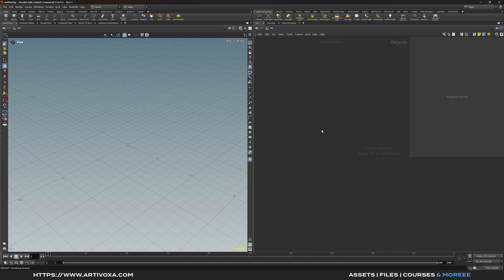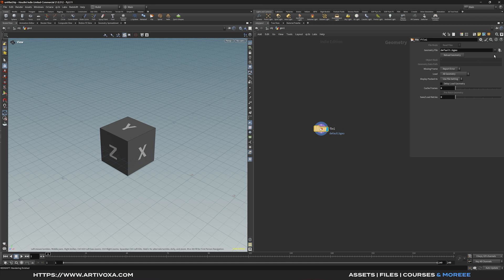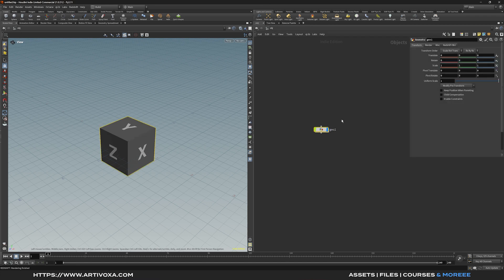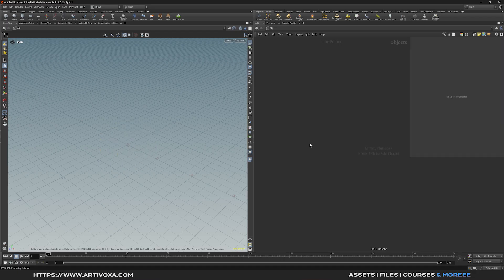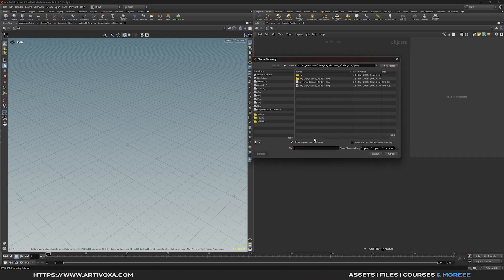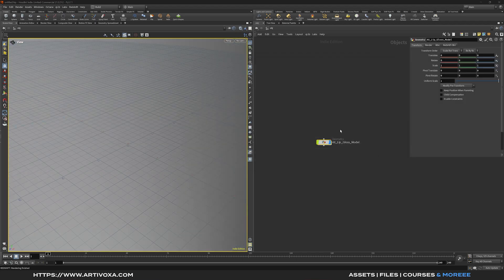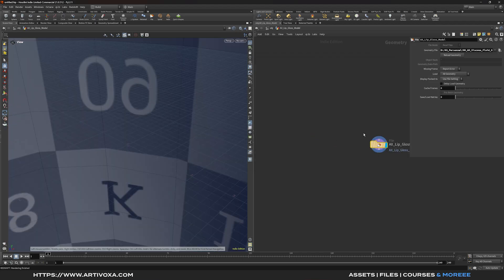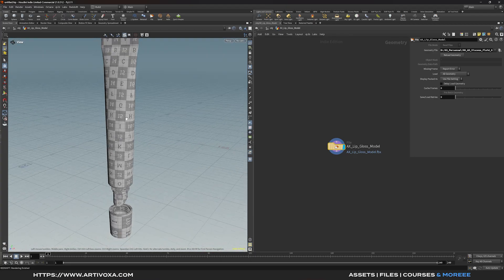For tip number 6, here's a shortcut for importing an external 3D model into Houdini. The standard way is to add a geometry node, go inside, and add a file node to select your model. But there's a faster way: press equals (=) on the keyboard, then select your object — for example, import an FBX model and click Accept. By default it will create a geometry container with a file node inside, correctly linked to your model.